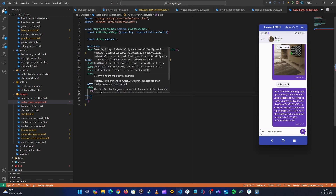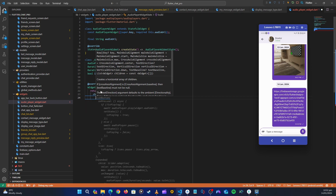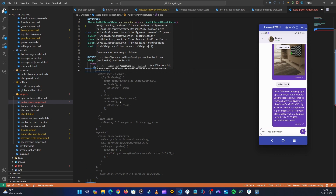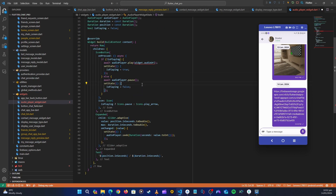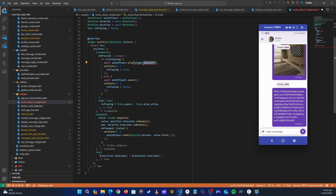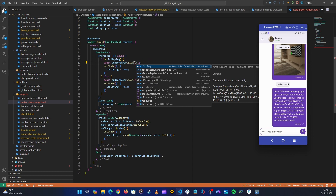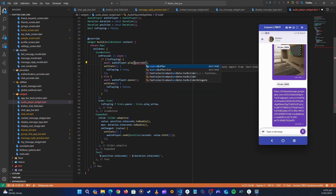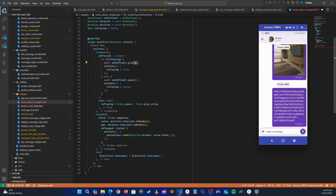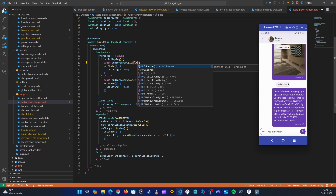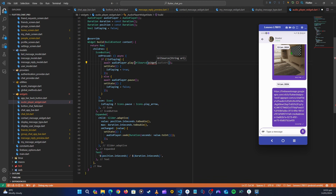Inside the Row's children, the first widget will be a CircleAvatar. Let's see what Copilot generates — it's putting the AudioPlayer `isPlaying` check inside. There's an error though: it's calling the source incorrectly. We need to use `UrlSource` — so it should be `AudioSource` with `UrlSource(widget.audioUrl)`. Let's fix that call correctly.